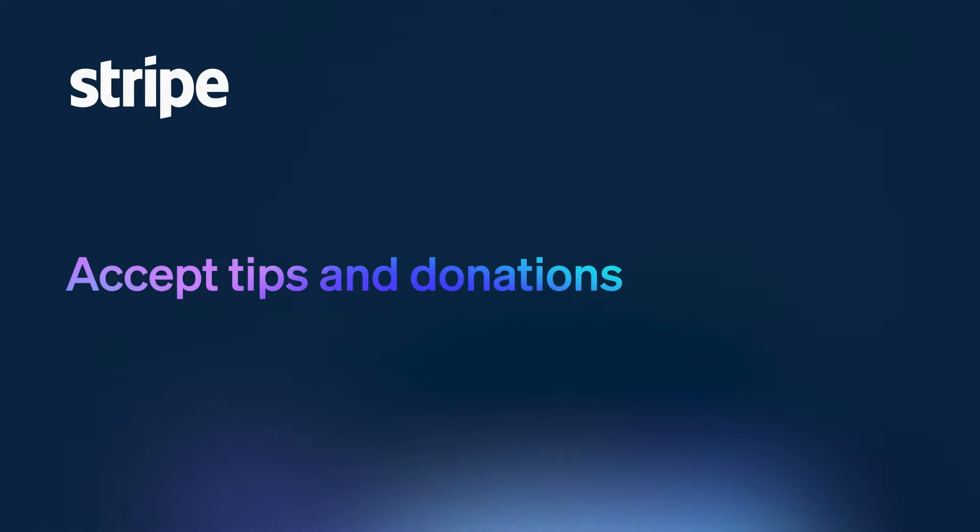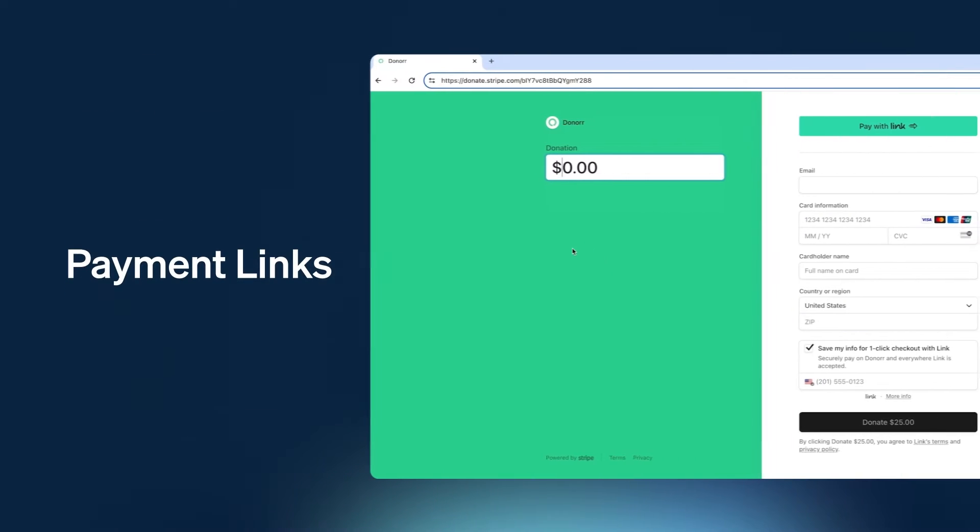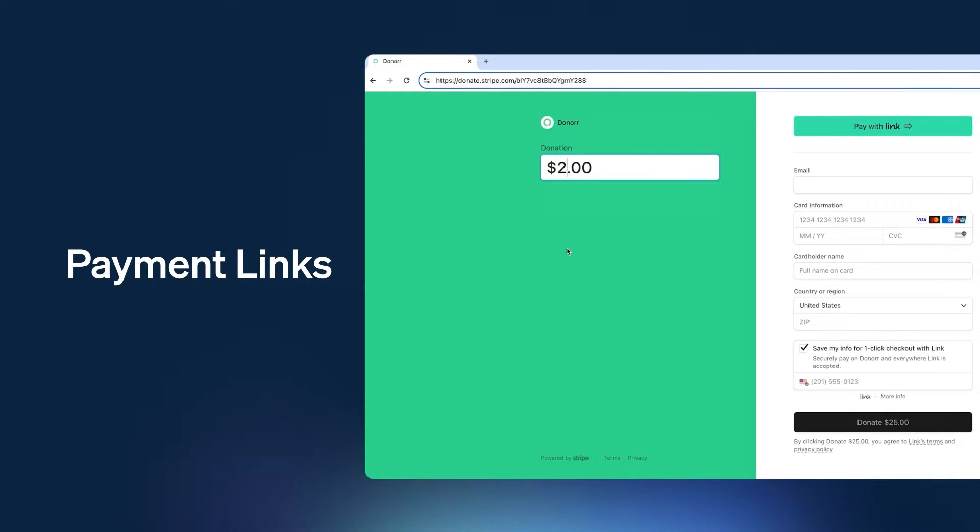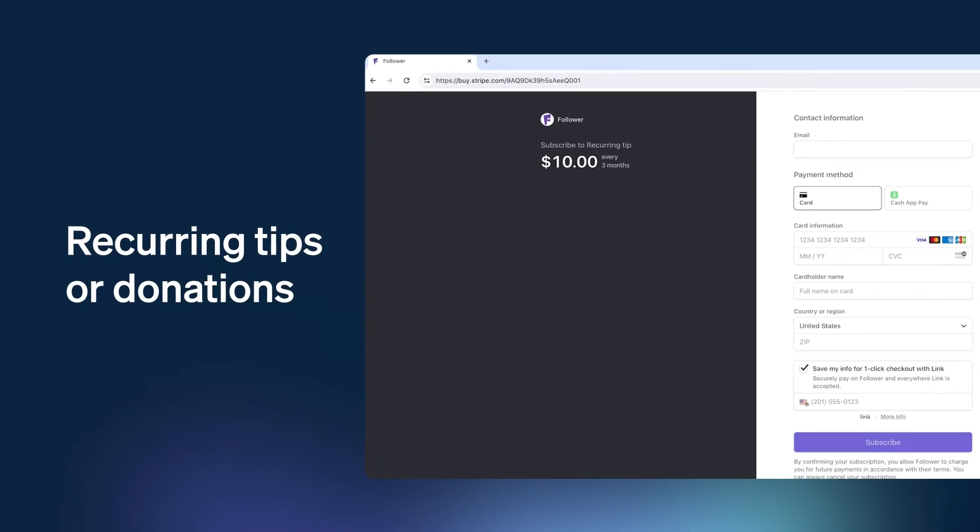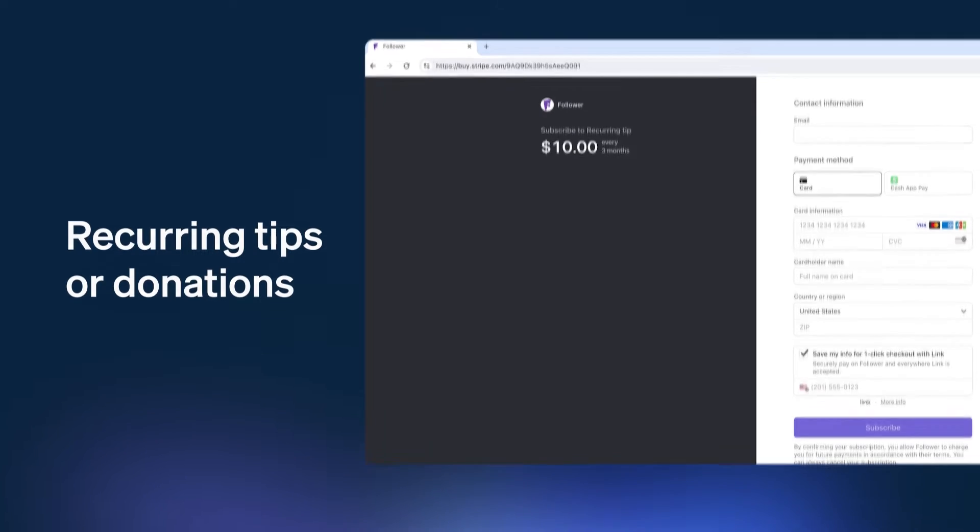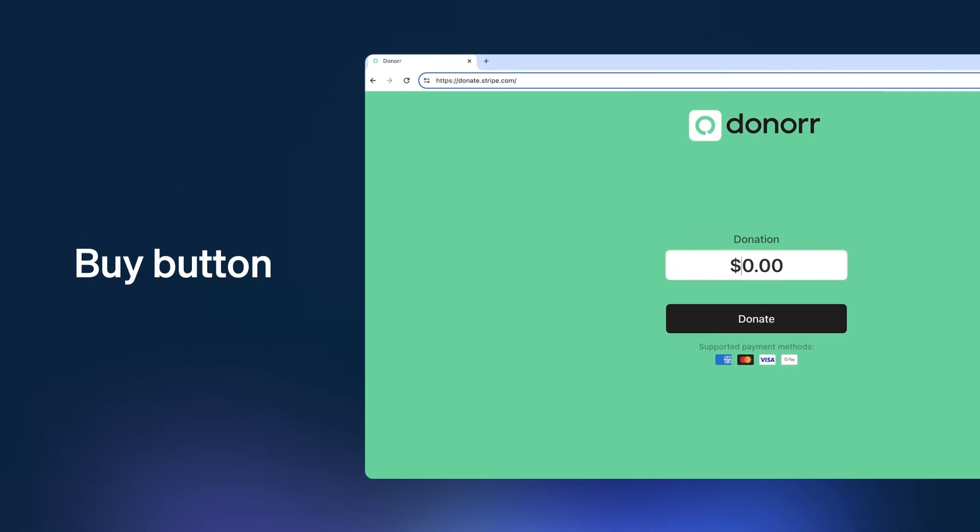In this video, we'll cover how to create a full payment page in just a few clicks with Stripe payment links and accept variable amounts, how you can enable recurring tips or donations, and how to embed a buy button for pay-what-you-want transactions on your website.